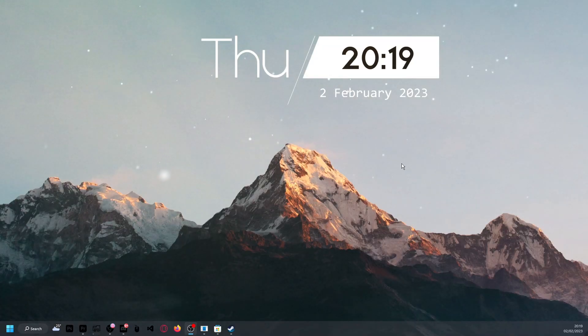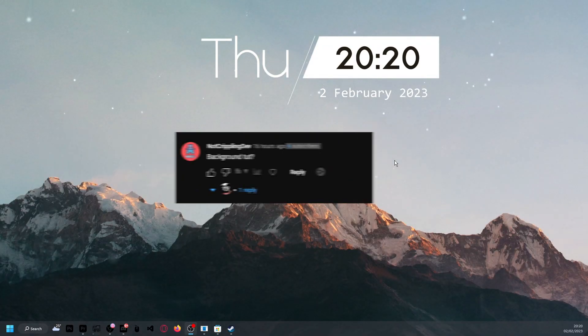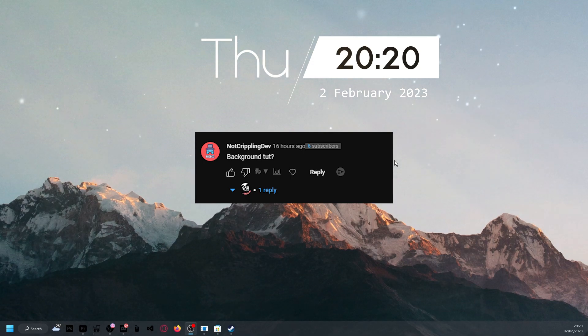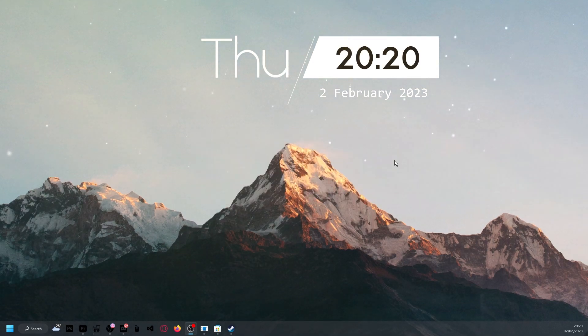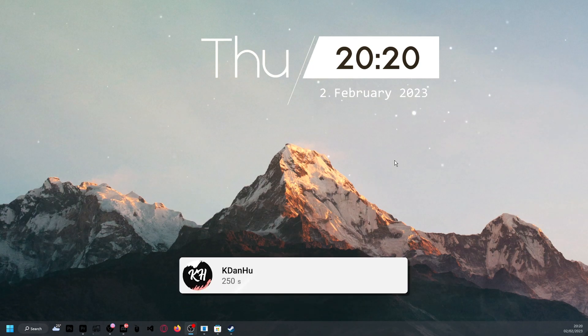Alright, hey guys, welcome back to another video. I recently got a comment asking, how do I get an animated wallpaper like me? I'll be showing you how to do exactly that in today's video.